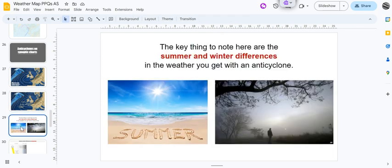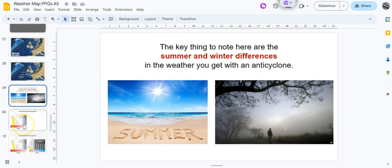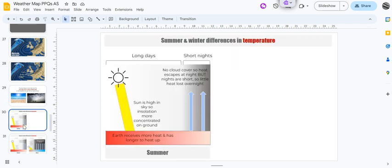Okay, so that's the general stuff about anticyclones. The key thing though, that you need to note for the exam, is whether or not it's the summer or the winter, because these weather systems have significantly different conditions when it comes to temperature and humidity depending on the season.